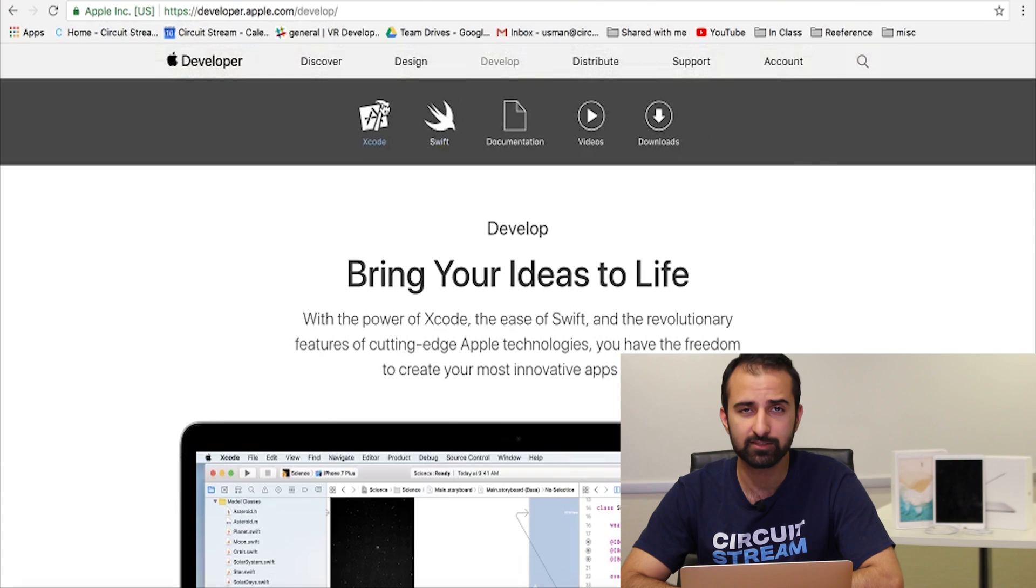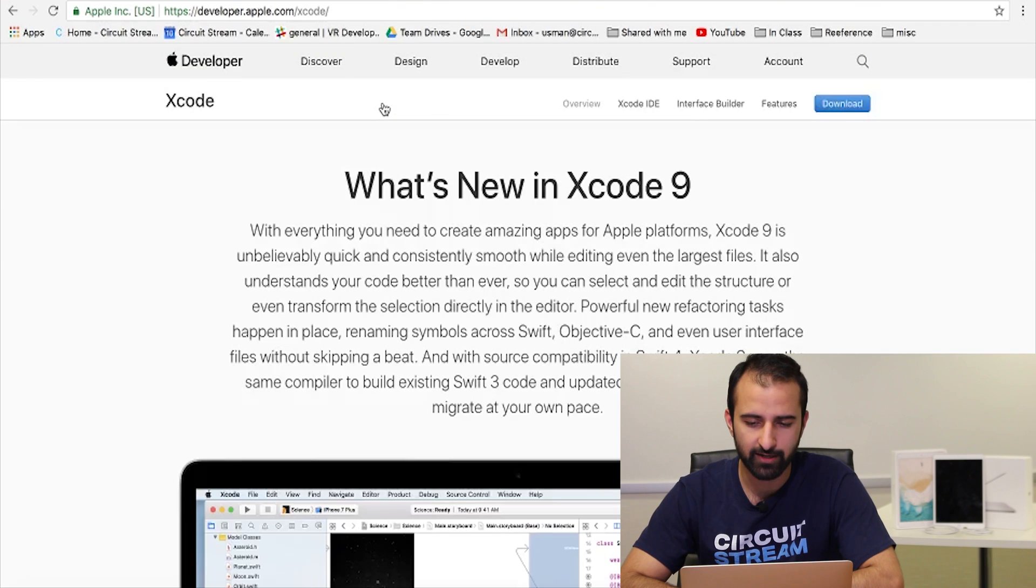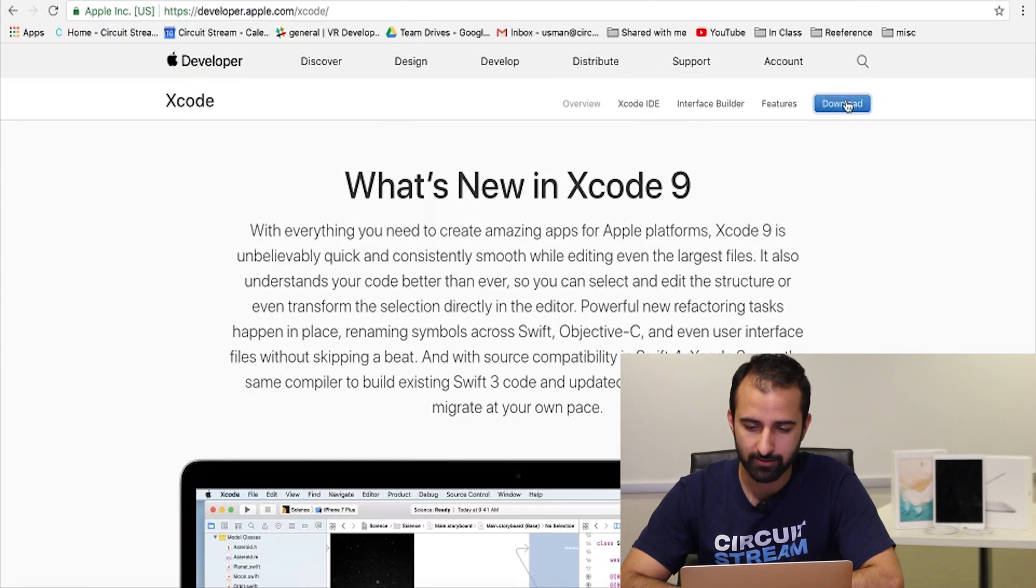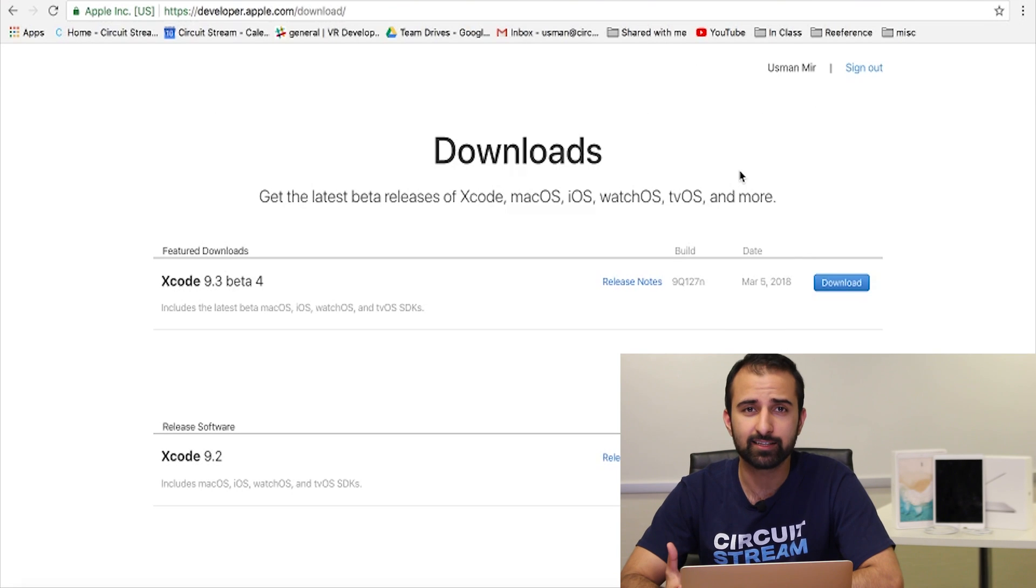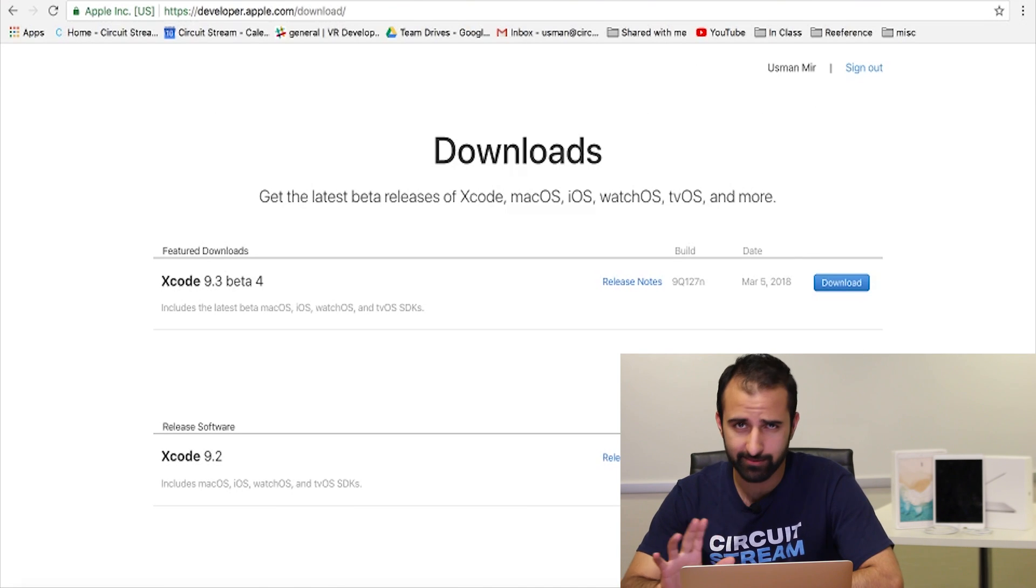Far left here right next to Swift, click on Xcode and at the top right you'll see the option to download. Click on download. We're just gonna select the latest version of Xcode, not the beta.